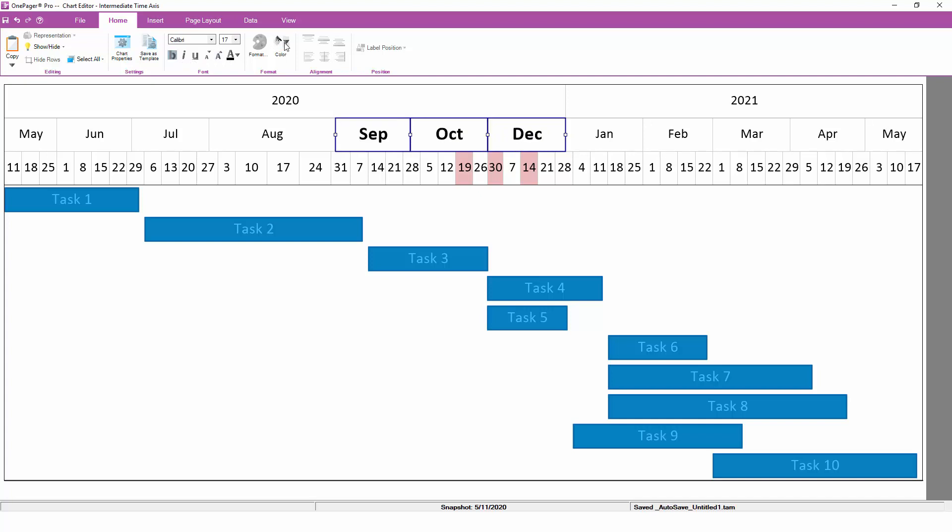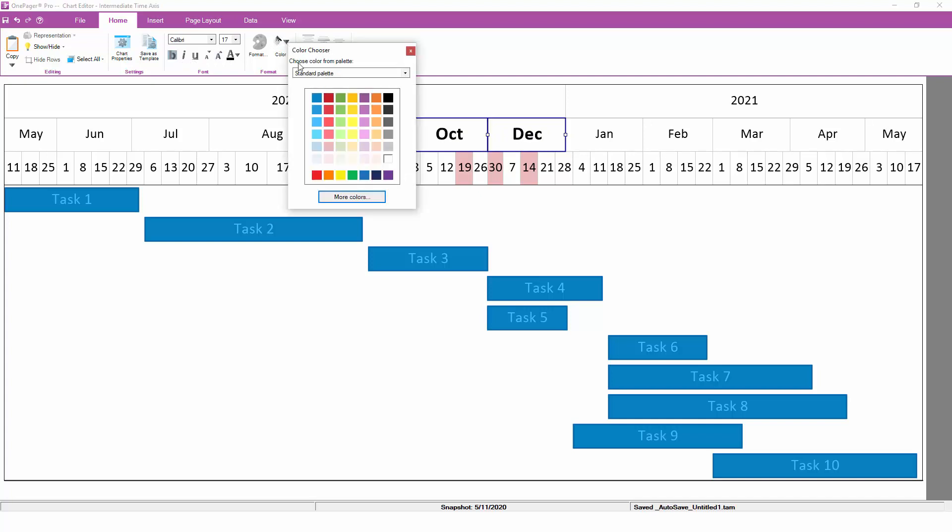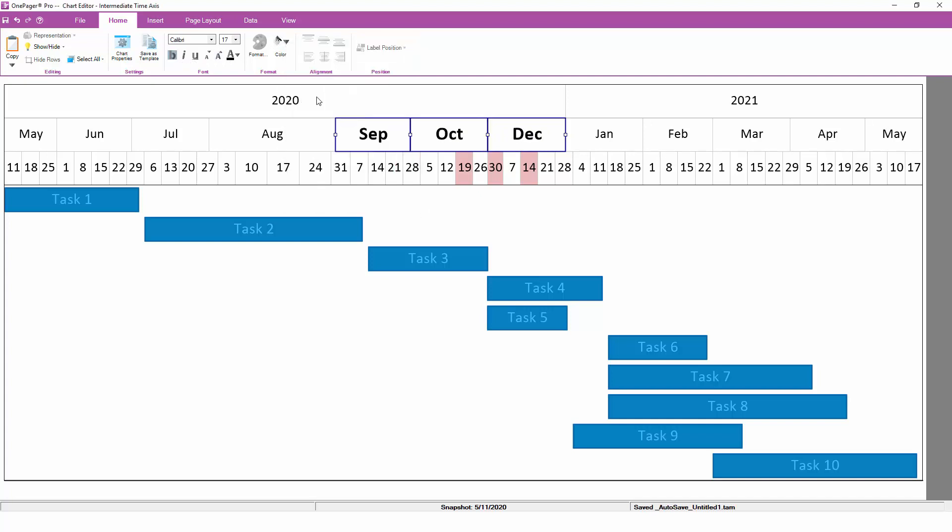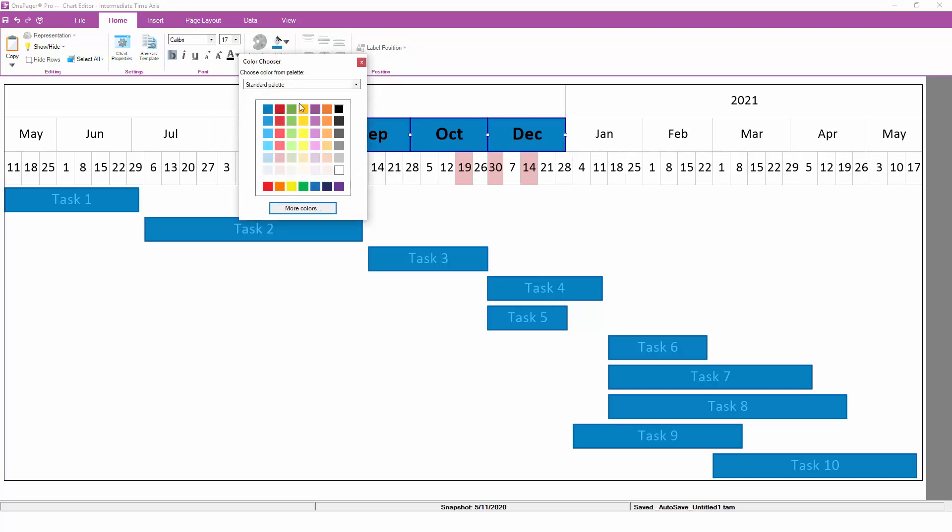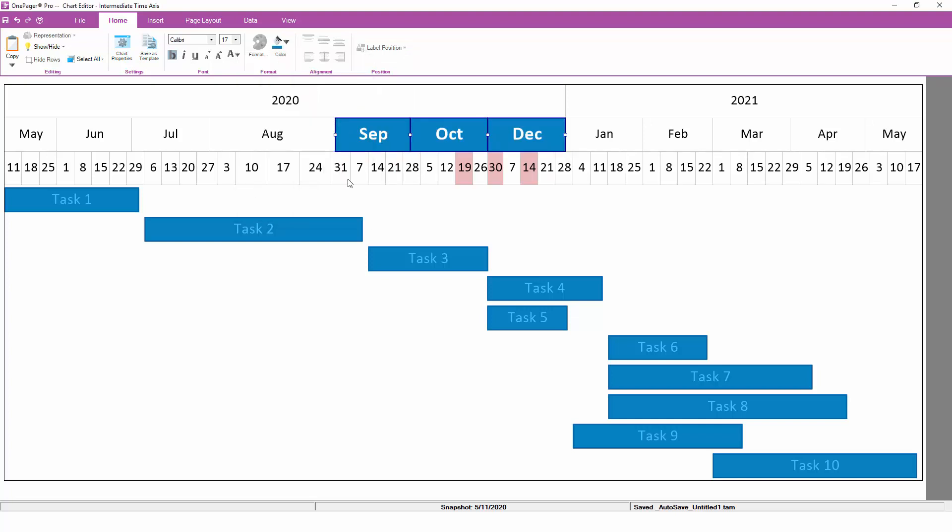These custom formatting changes will override any default time axis cell formats that may have previously been defined through chart properties.